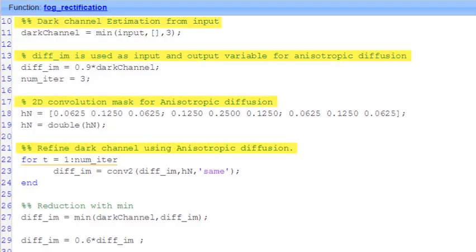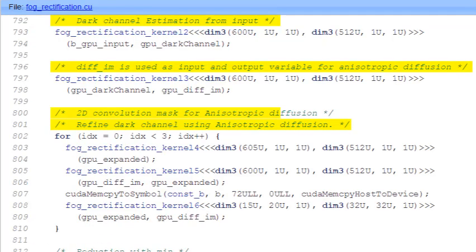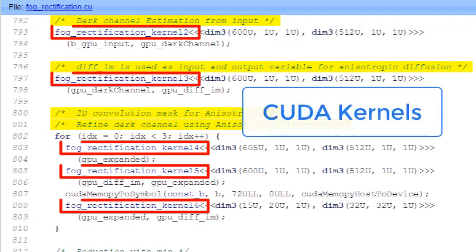GPU Coder analyzes your MATLAB algorithm and Simulink model and creates CUDA kernels that maximize performance and minimize memory transfers between the CPU and GPU.